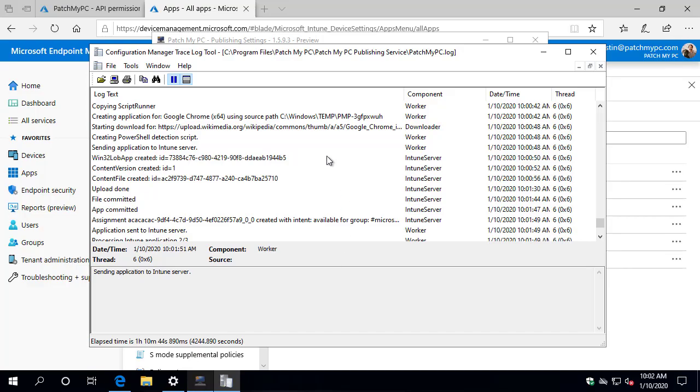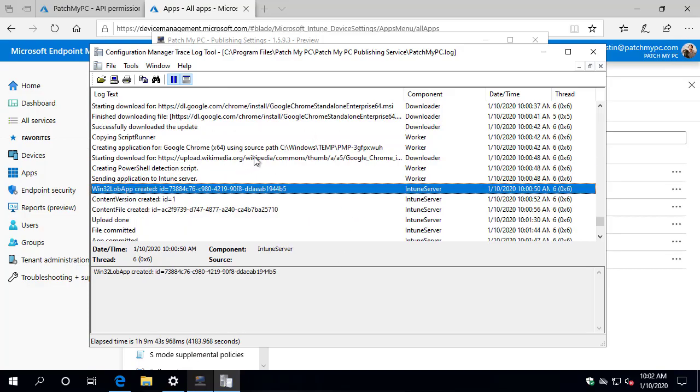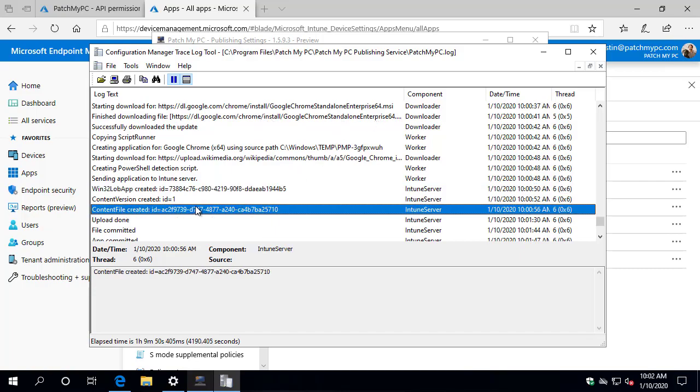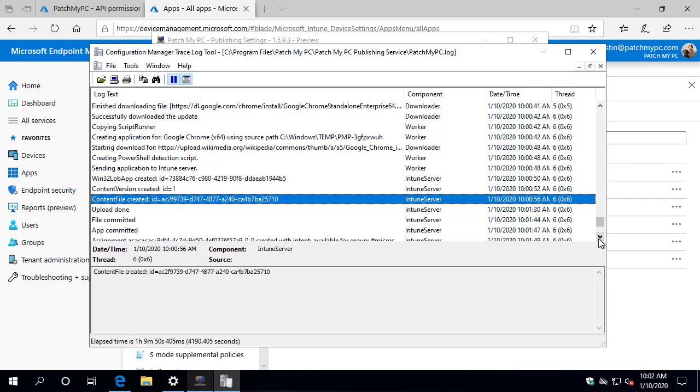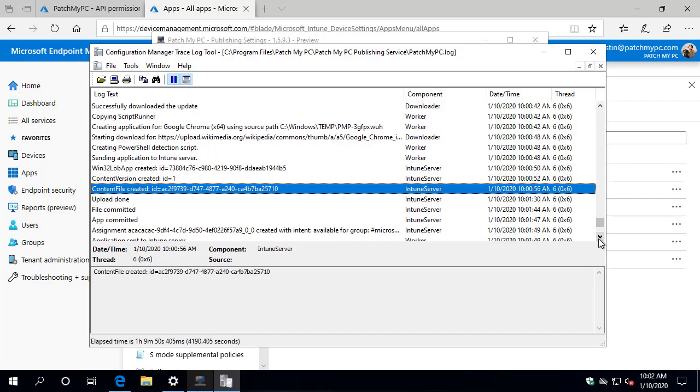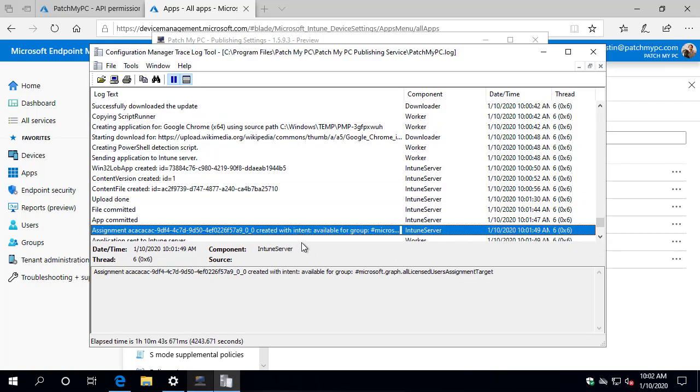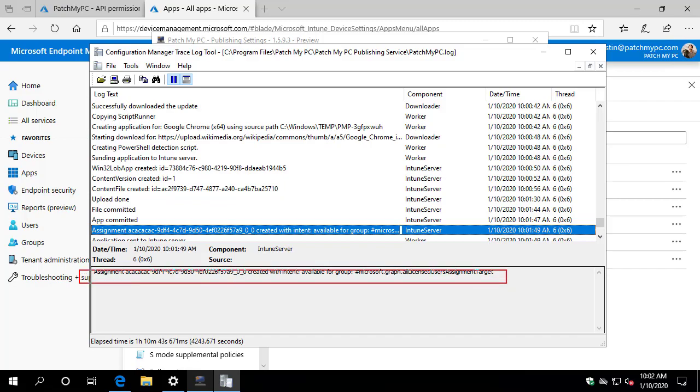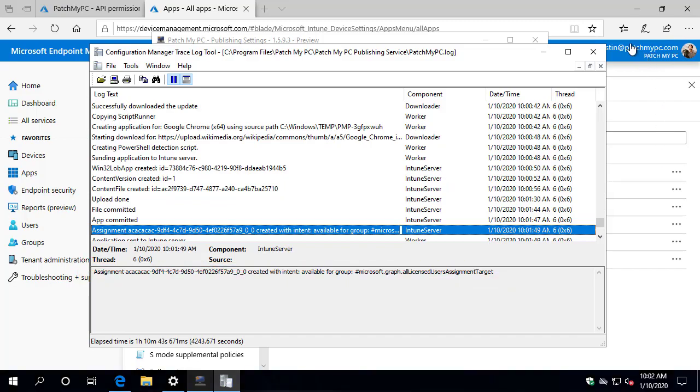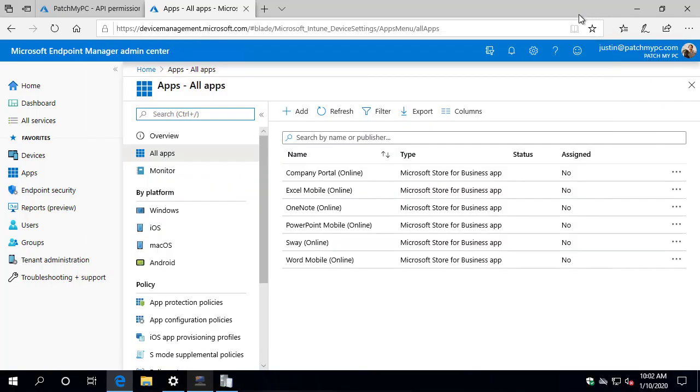Okay, so looking at the Patch My PC dot log, we can see that Google Chrome was published. So we could see that it went through, downloaded our latest Chrome version from Google, it went ahead and created that application and then uploaded it. And here's where we can see that new feature where it automatically created the assignment to the all users. So if we come back in here and do a refresh,